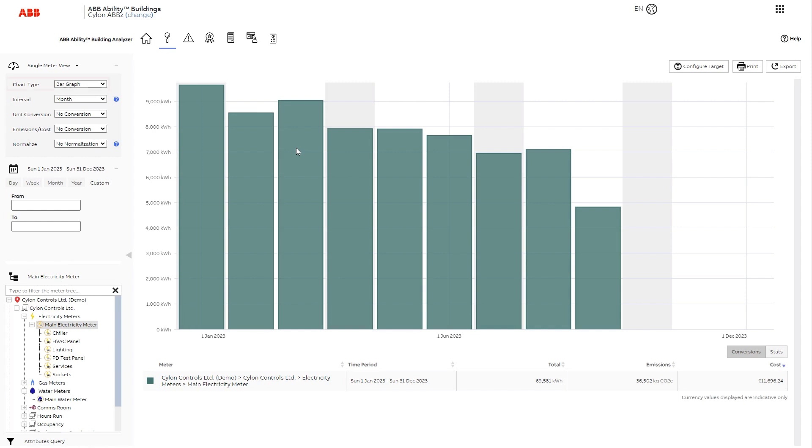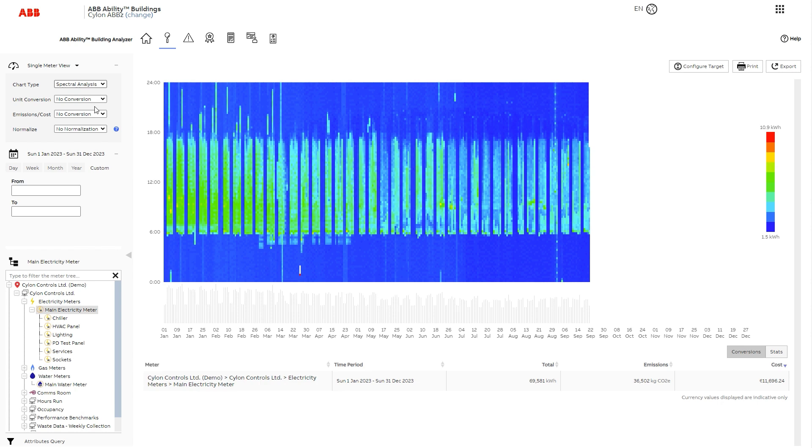You can also specify the chart type. Here we have a bar graph, but you can also select the line graph or spectral analysis. The spectral analysis shows the level of energy consumption throughout the period. The legend for the colors is over here. This chart is useful for viewing energy consumption outside of normal working hours, for example.